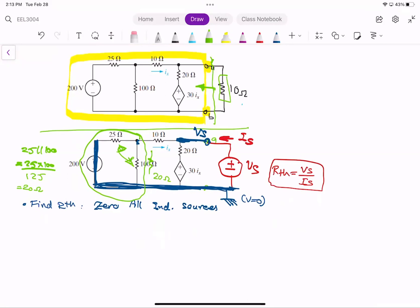And look here — we have an IX which is going to be used in the dependent source. By doing this series combination, the branch current doesn't change, so we can simply work with the simplified circuit.